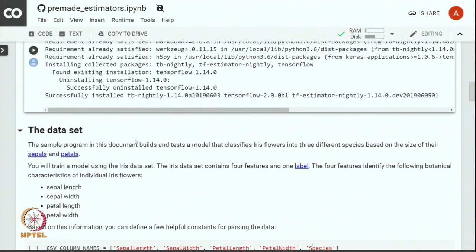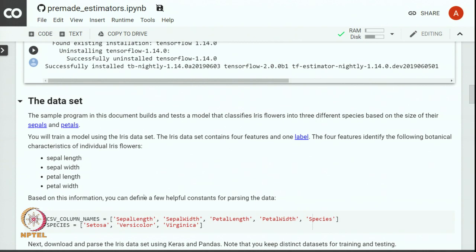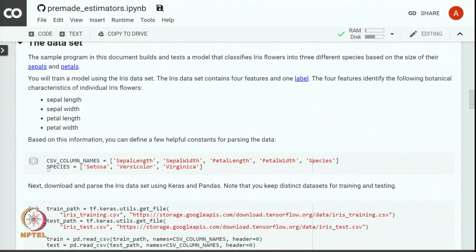In this exercise we will build and test a model for classifying iris flowers into three different species based on the size of the sepals and petals. Iris dataset has four features and one label. The four features identify the following botanical characteristics of individual iris flowers: sepal length and width and petal length and width. There are three different species in our dataset: setosa, versicolor and virginica, and we have to classify the incoming flower into one of these three categories. The input file has five columns: sepal length and width, petal length and width, and the name of the species.